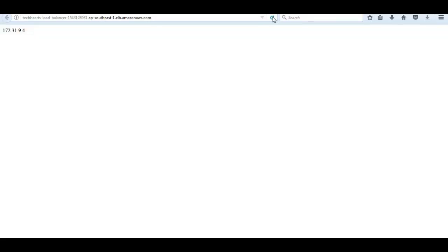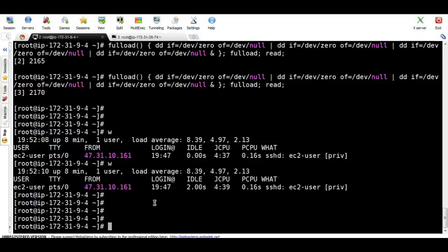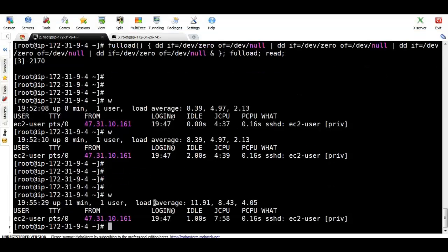9.4, 74, 120. This is the private IP of every instance. We take a look at the w command.